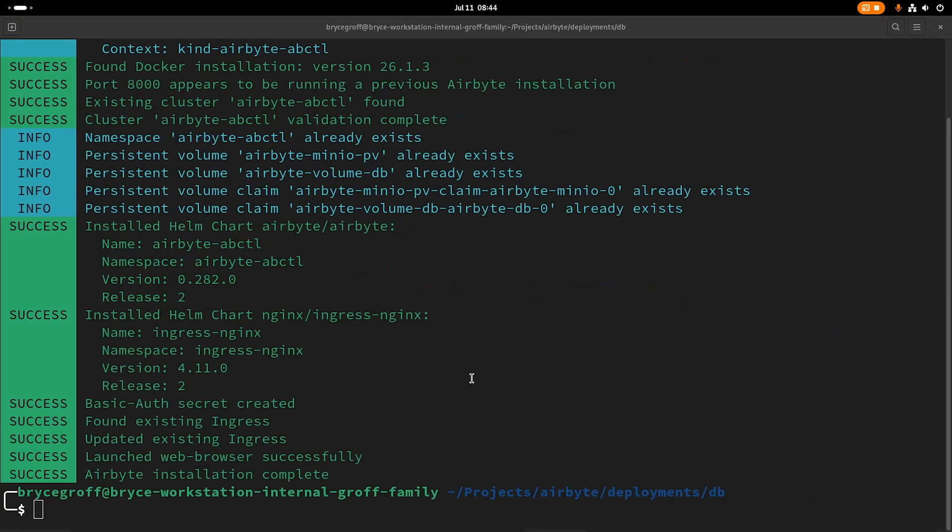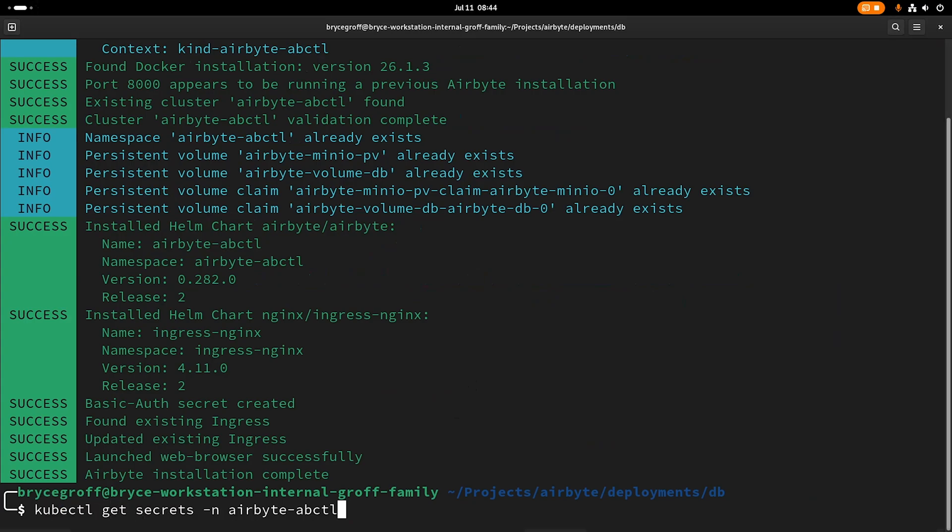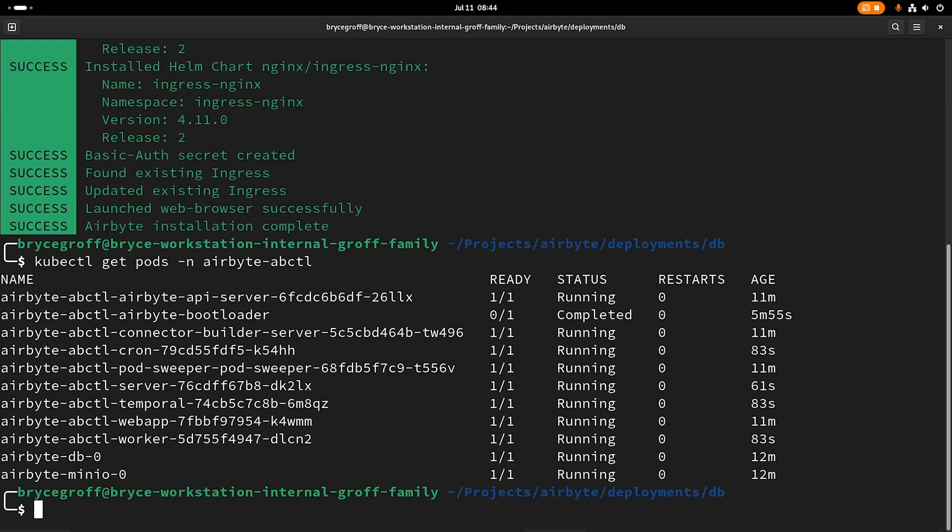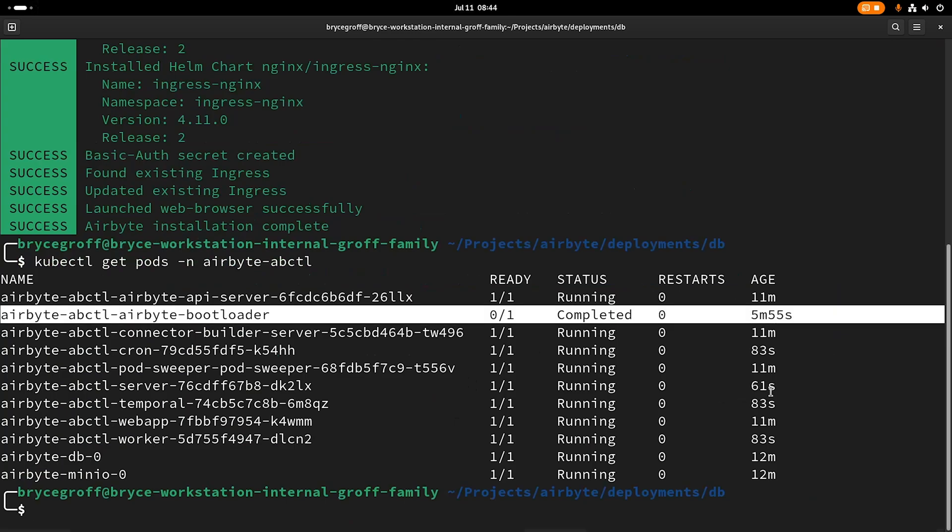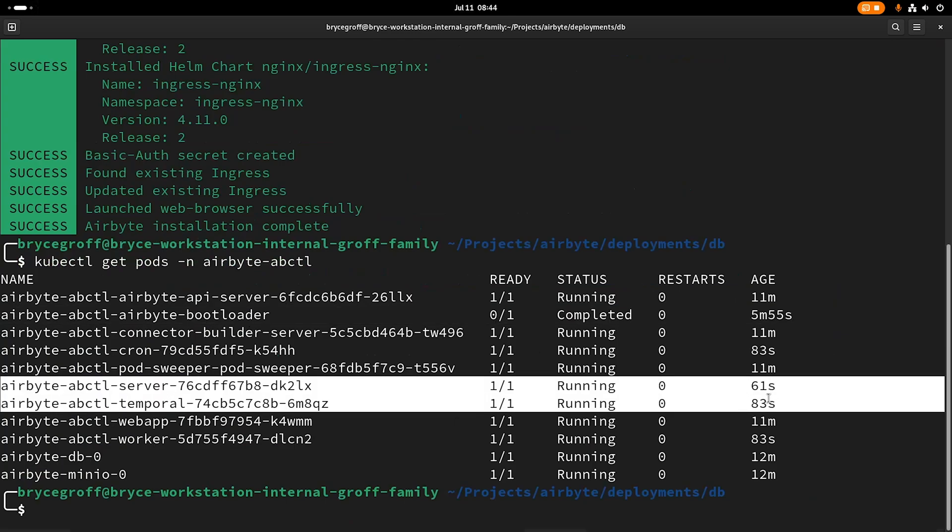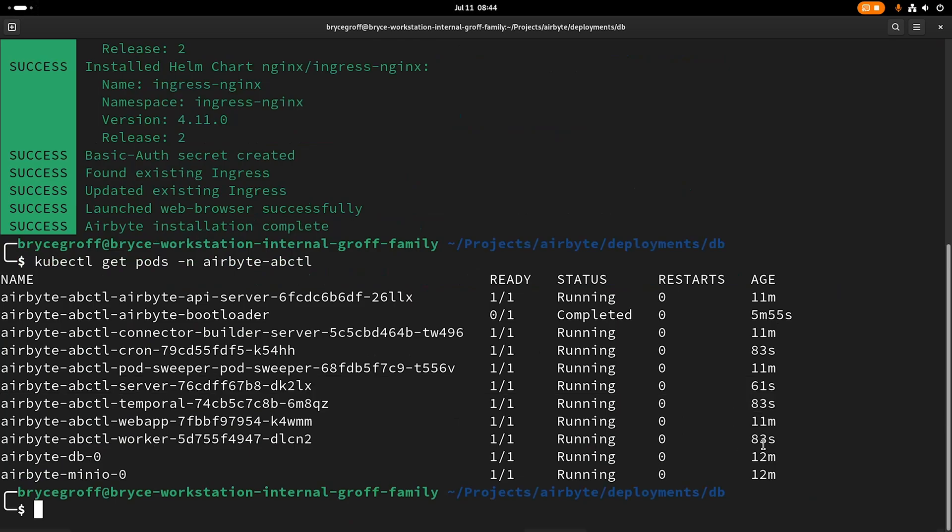Okay, so the process is completed. If I do a quick kubectl get pods, I should see that the bootloader ran and these things have all been redeployed. 61 seconds, 83 seconds, everything's running. So it looked like it succeeded.